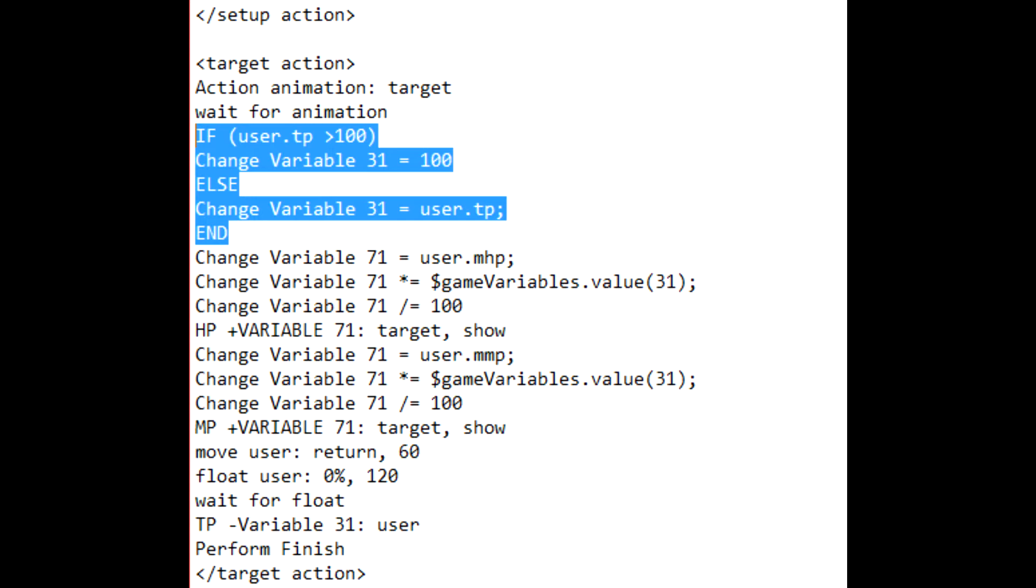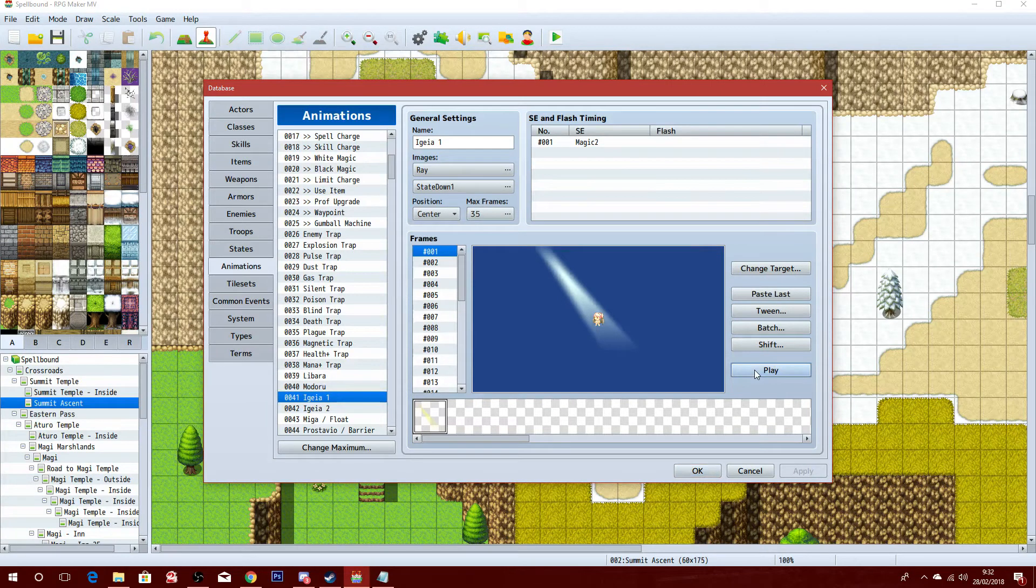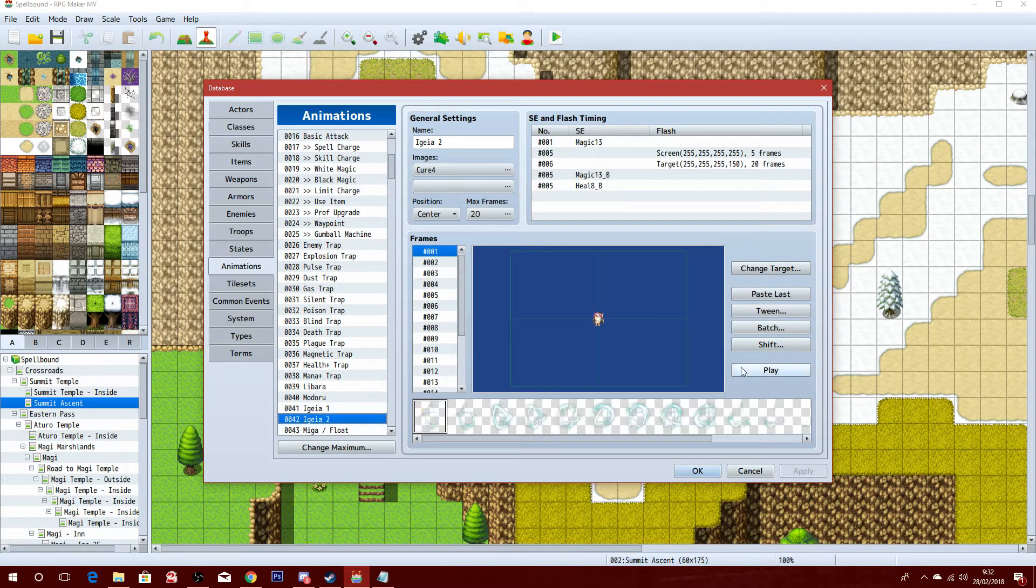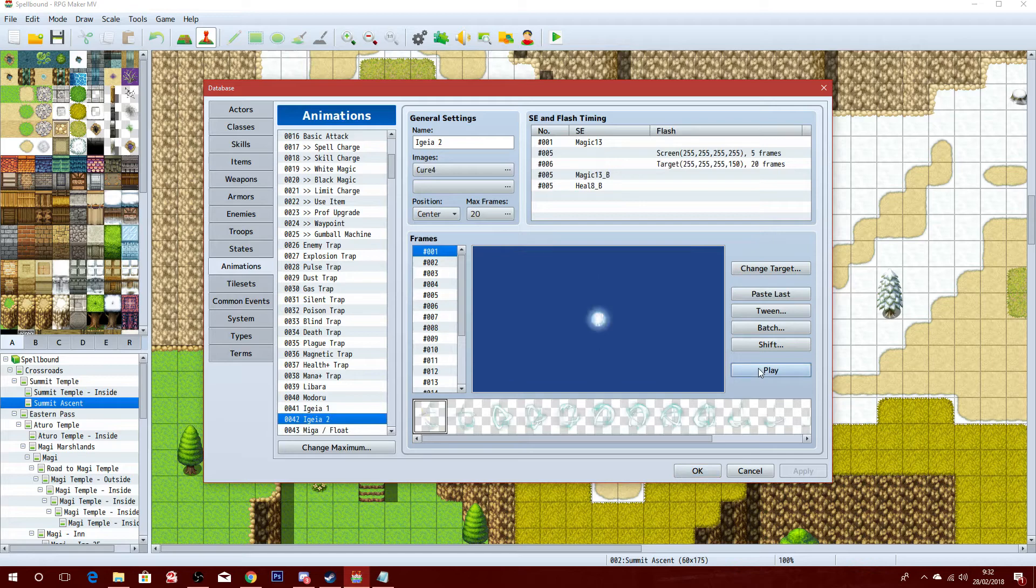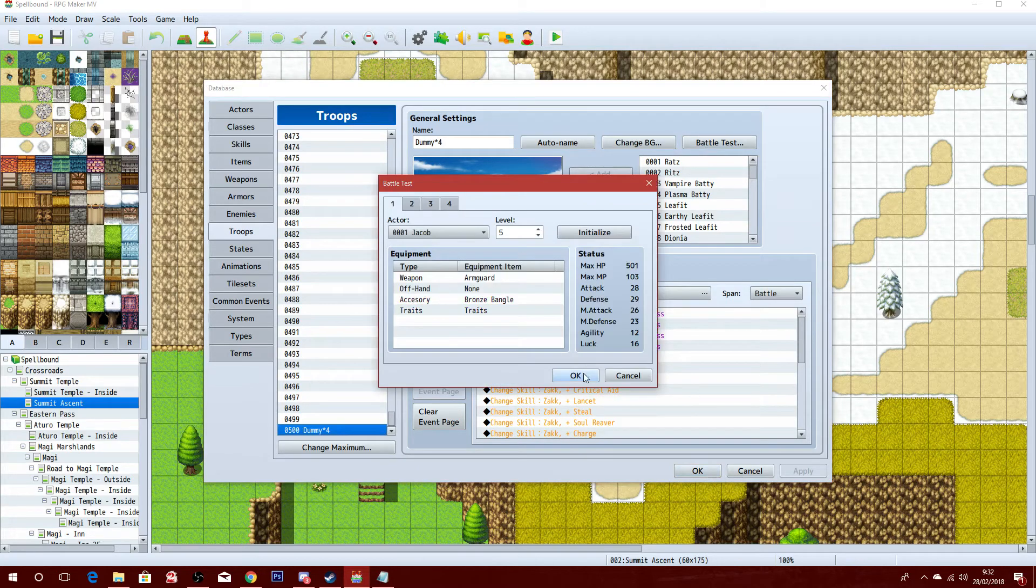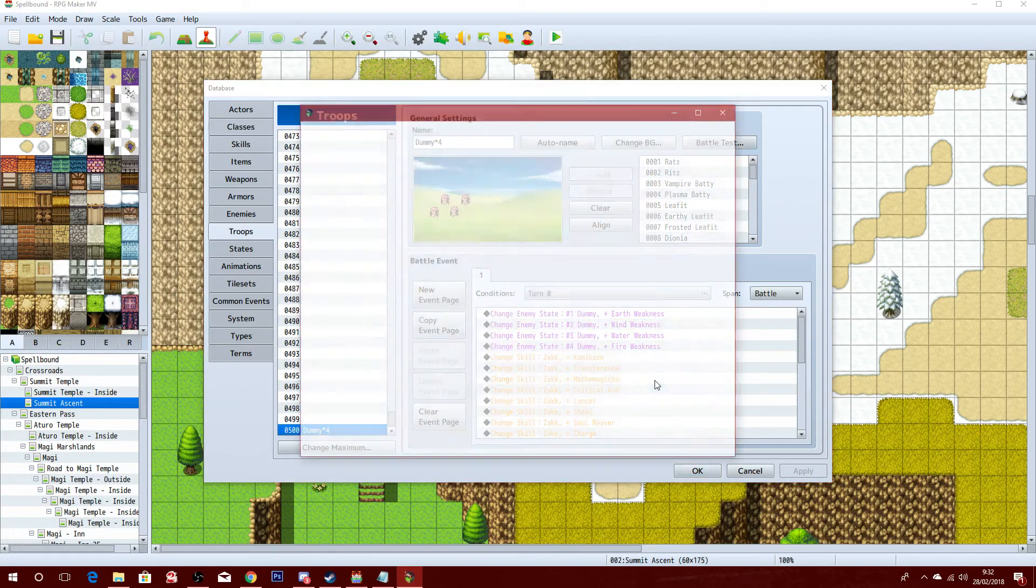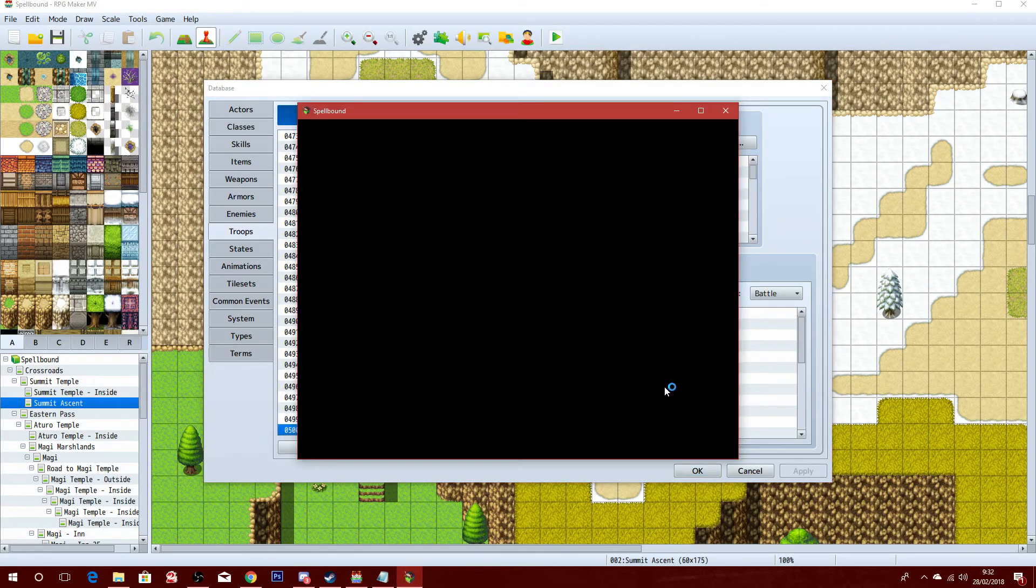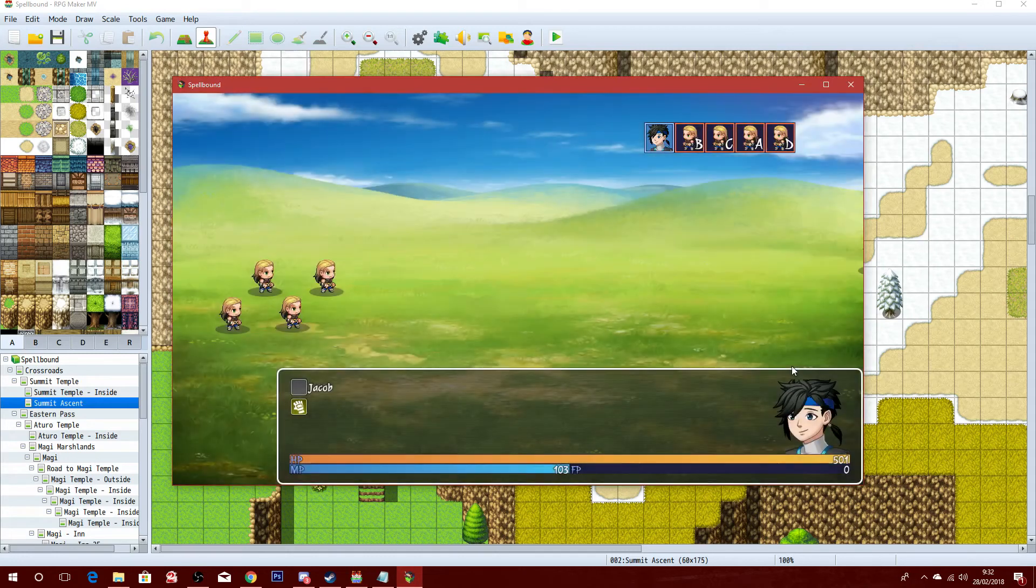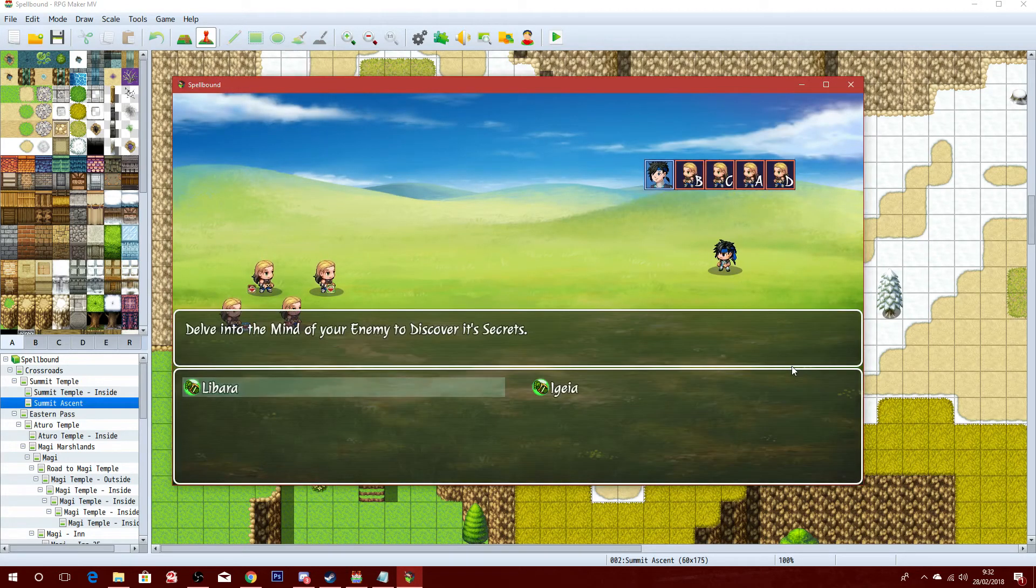A copy and paste version of this action sequence can be found in the description below. If you found this video helpful, please be sure to give it a thumbs up, and don't forget to subscribe for more videos like this one. And if you need any help with any other weird or wonderful skills using action sequences, please leave it as a suggestion in the comments below, and I'll do my best to find a solution for you, either in a comment or in another video.